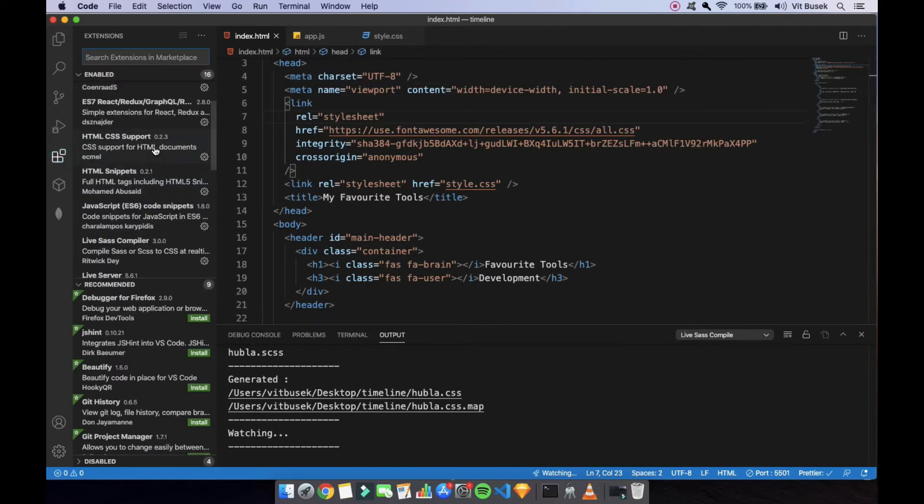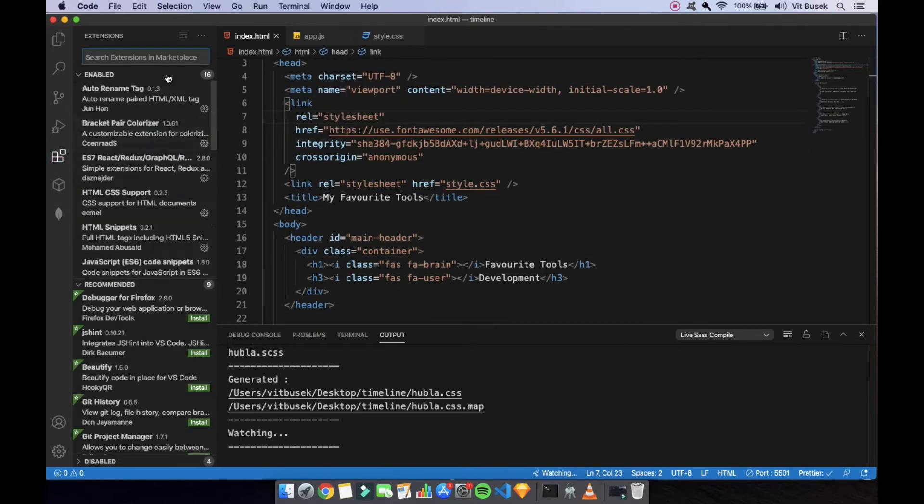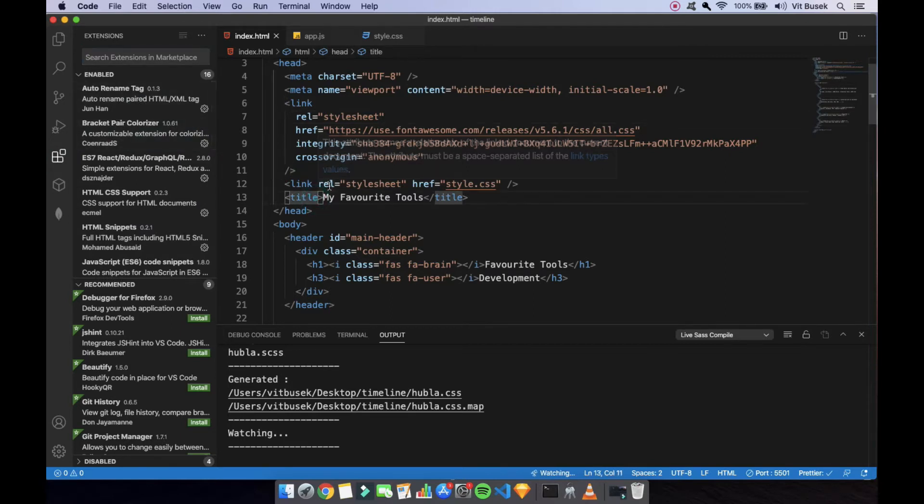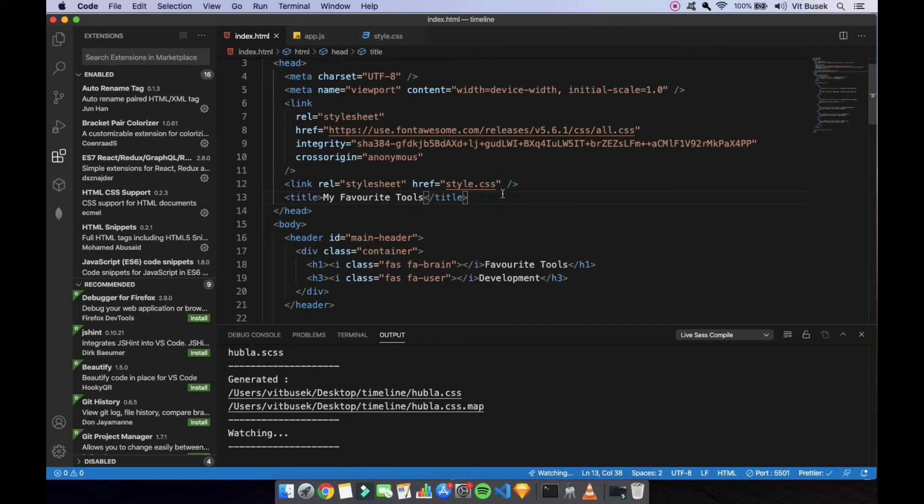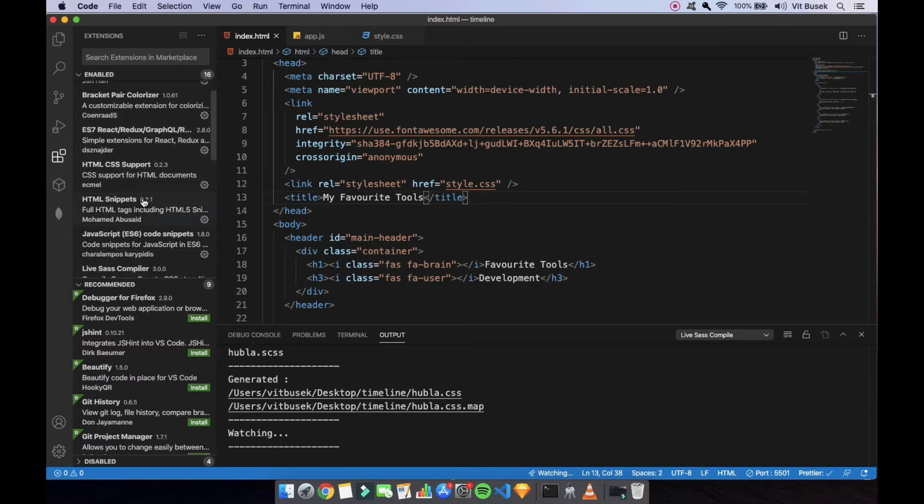From some other ones, auto rename tag. So if I'm changing something over here, you can see that the end tag is changing as well, so that can save you some frustration when you don't know and something doesn't work.